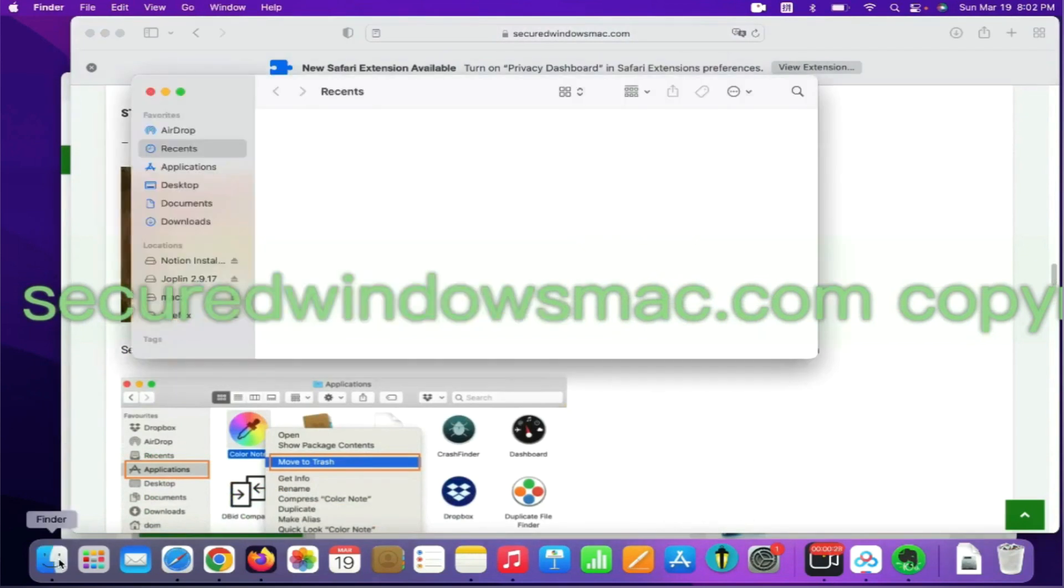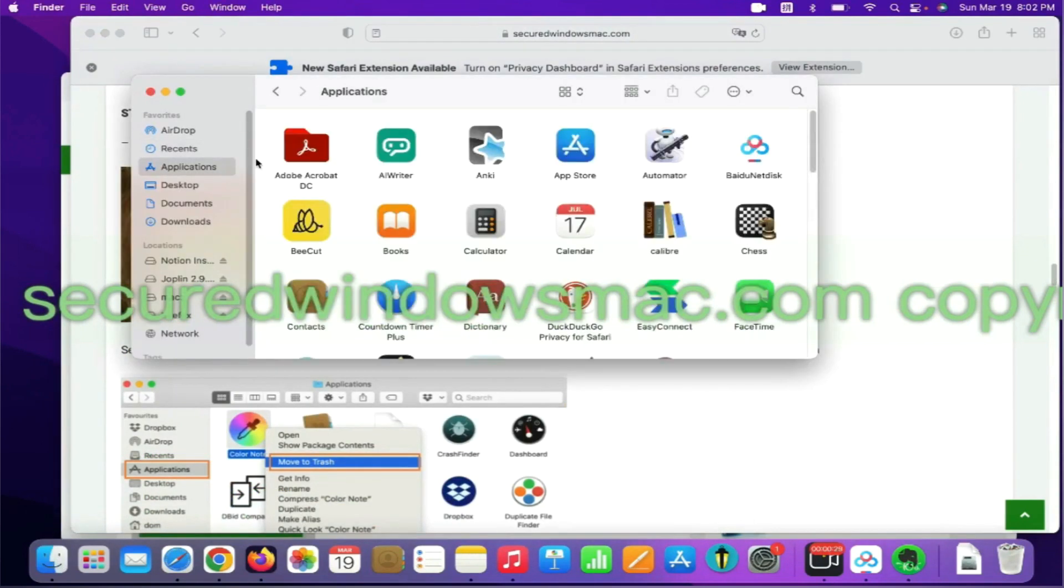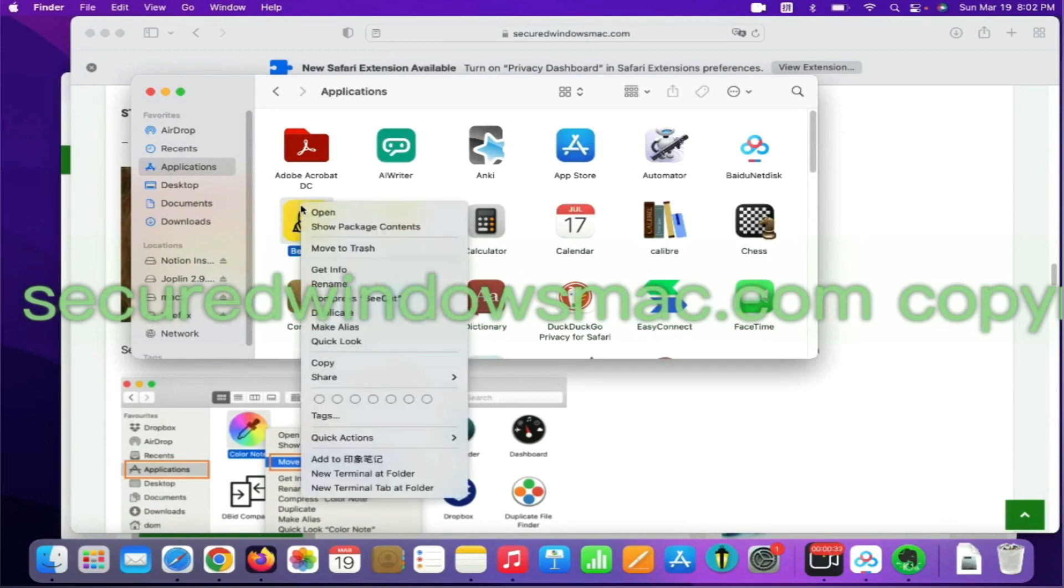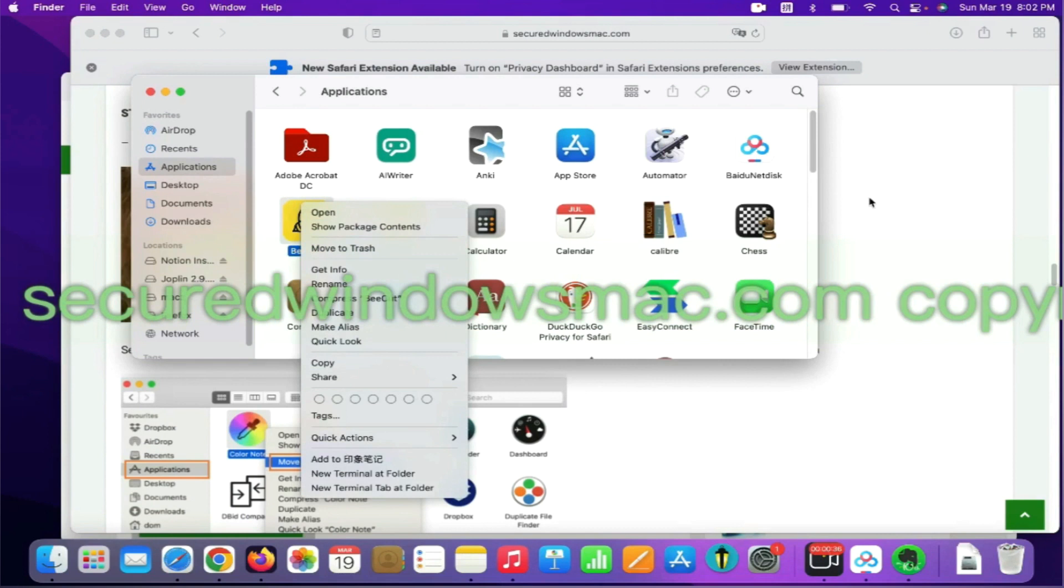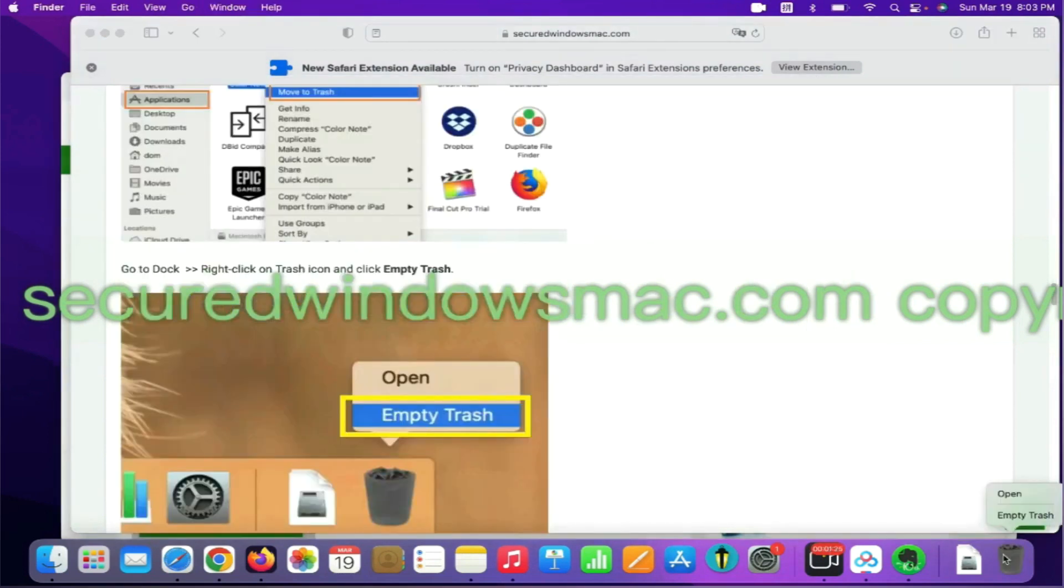Select Finder on Dock, click Applications, right click on unwanted or malicious app and click Move to Trash. Then go to Dock and Empty Trash.